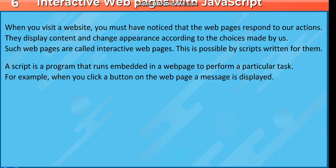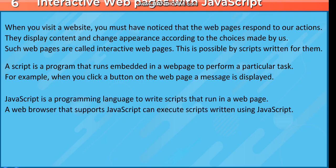A script is a program that runs embedded in a webpage to perform a particular task. For example, when you click a button on the webpage, a message is displayed. JavaScript is a programming language to write scripts that run in a webpage. A web browser that supports JavaScript can execute scripts written using JavaScript.